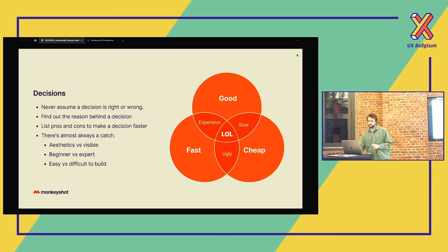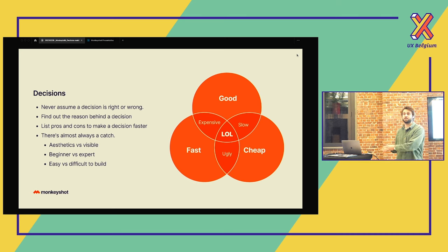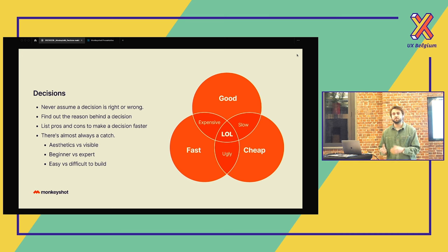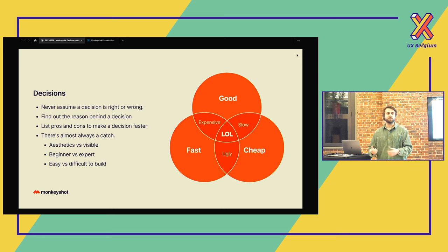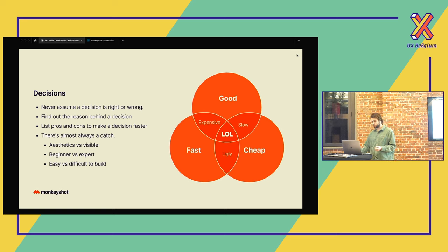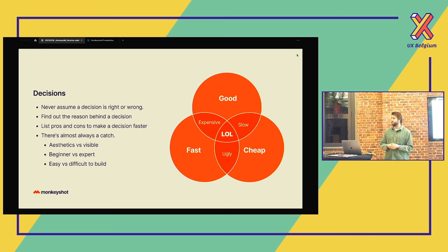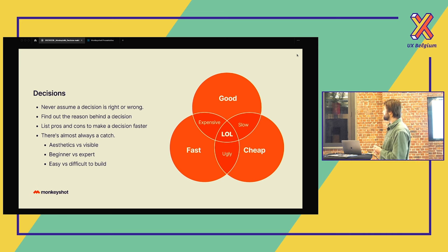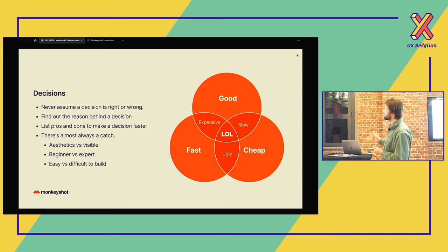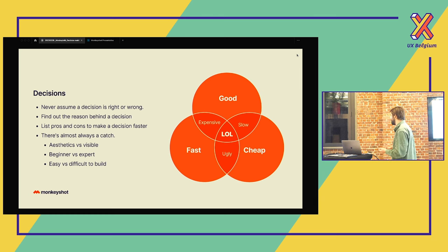First, we're going to see decisions. Never assume that a decision is right or wrong. If you think about the gloves, the mittens or the gloves, none of them are wrong. Just try to understand why that decision is made. That will help you understand better the situation or the problem. If you don't know what's the best for you, try to list the pros and the cons so you can make a decision faster. And know there's always a trade-off, there's always a catch. And there we see a small graph for a project. So if you want a good project and a cheap project, it will probably be built slow. So you know there's always a catch.